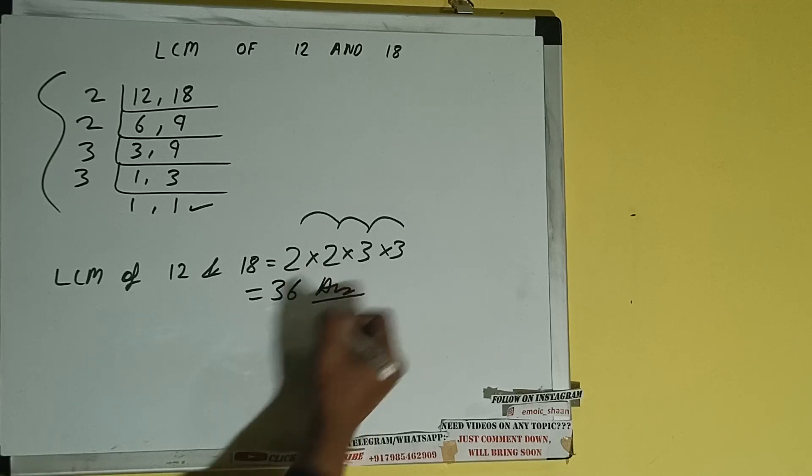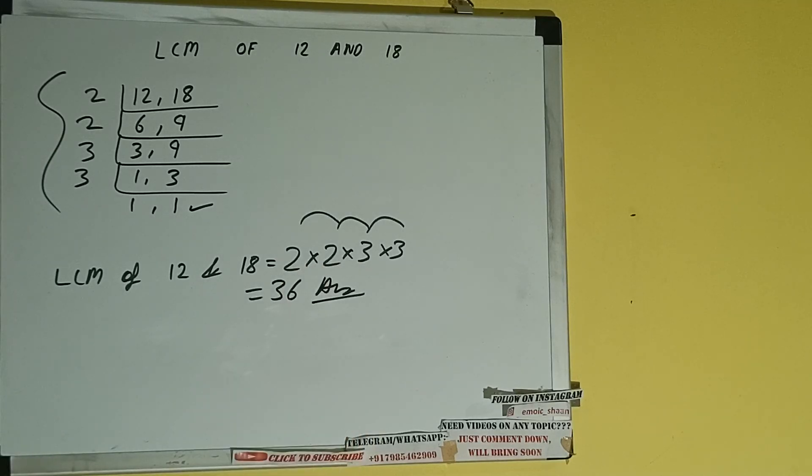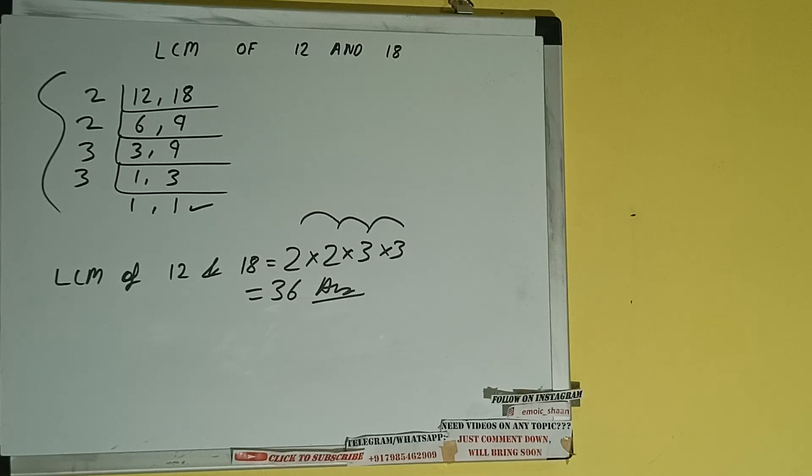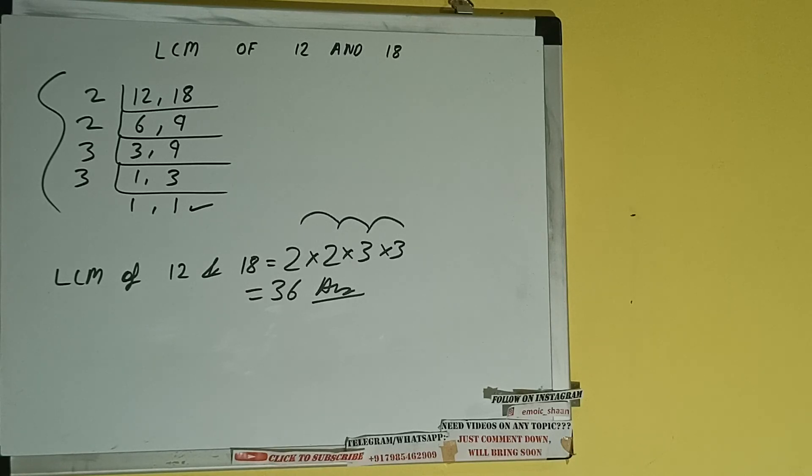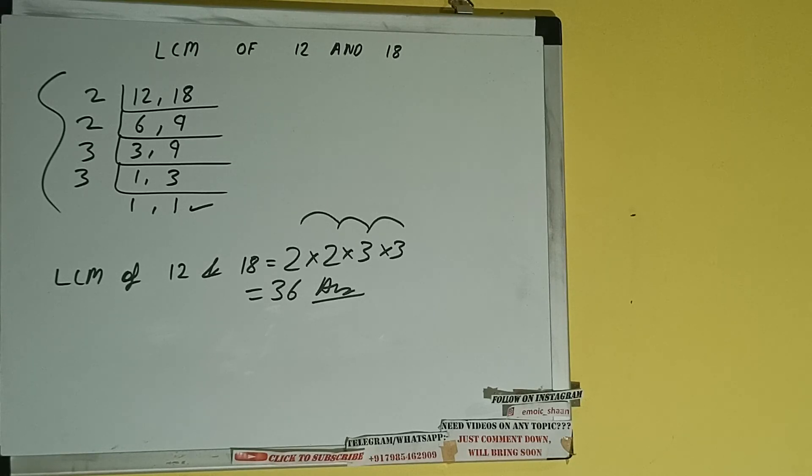So the answer or the LCM will be 36. This is all about LCM of 12 and 18. If you found the video helpful, please hit the like button, do consider subscribing, and thanks for watching.